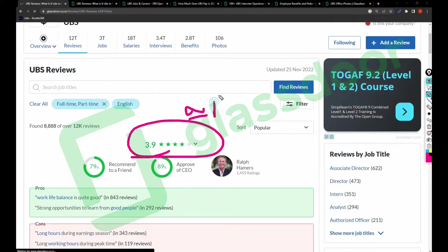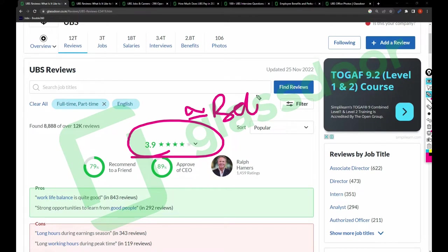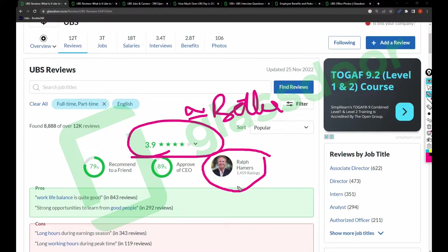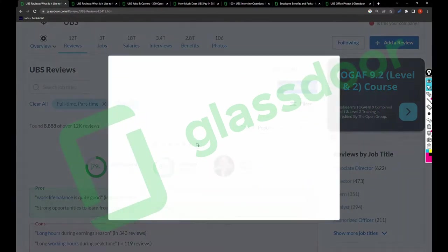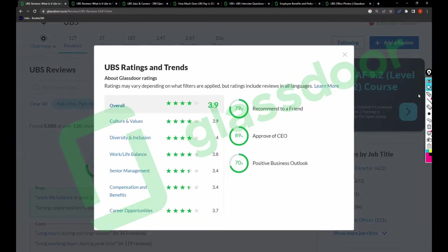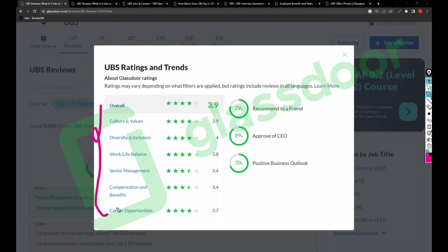Remember this guy named Ralph Hammers. If anyone asks you in the interview about this company, you can tell them he's the CEO of this UBS. It will definitely add a great point to you.